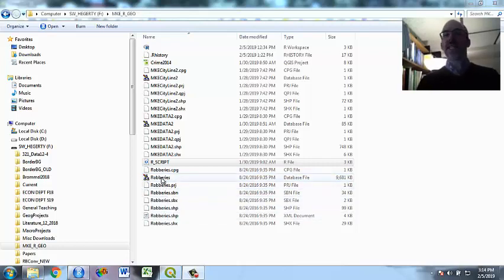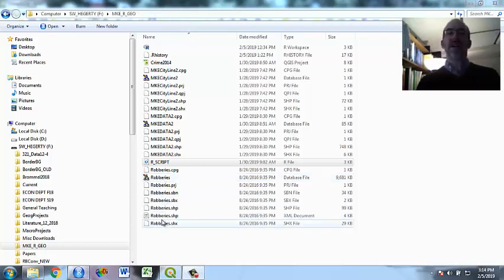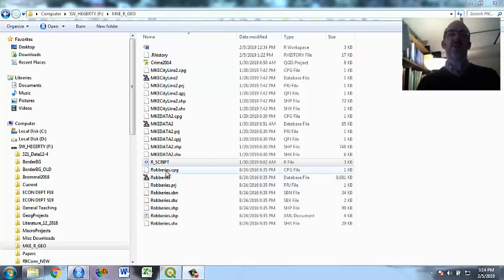I took city of Milwaukee data for address locations of different types of crime, in this case robberies, put them together from all the zip codes which were separate, put them into one file and geocoded it.